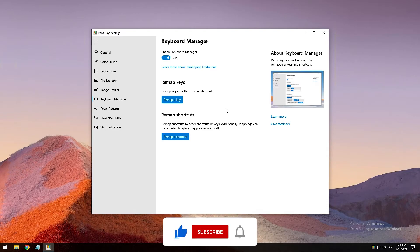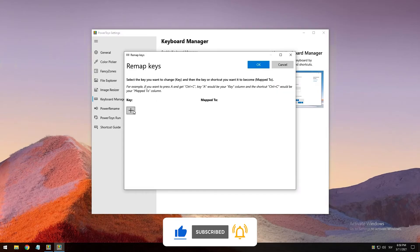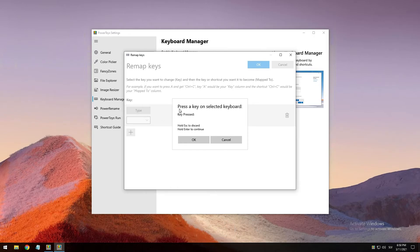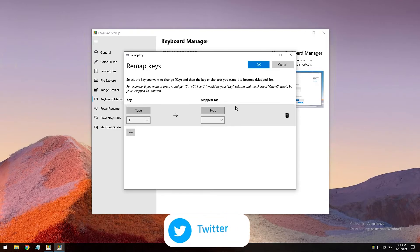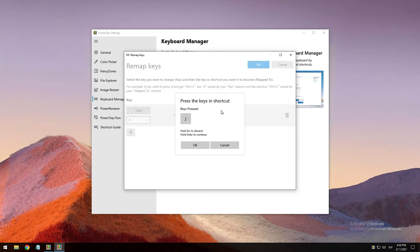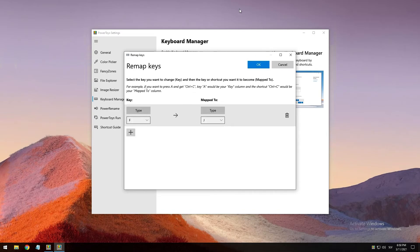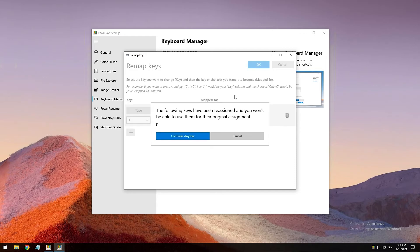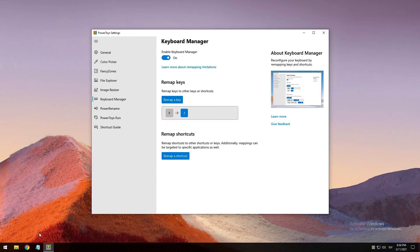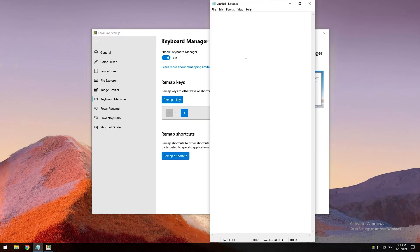For example, I will show you how to remap a key. Click on the 'Remap a key' button, press the plus, and type F. Click OK, then select another key for the F key — let's say J. Don't forget to press the OK button; if you cancel, it wouldn't work. So press OK and click 'Continue anyway.' Now go to Notepad and press F — as you can see, it shows J, as we changed in the Keyboard Manager tool.